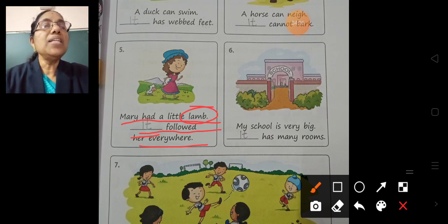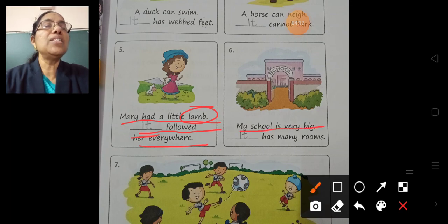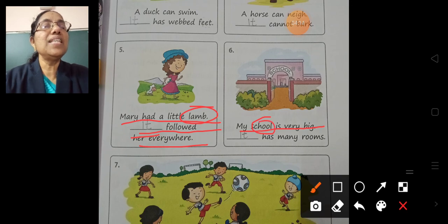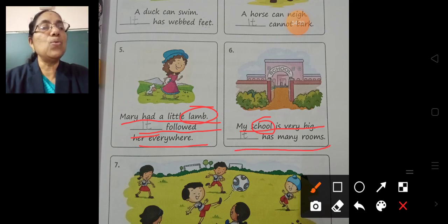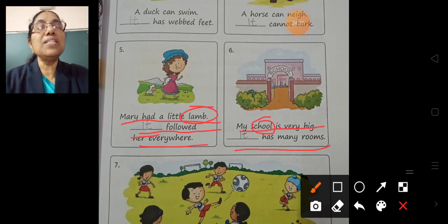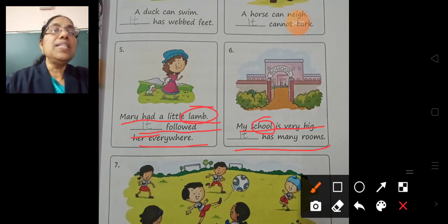Question 6. My school is very big. School is a thing, so we can write 'it'. It has many roles. Here, 'it' means school — it has many roles.